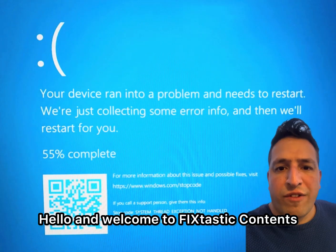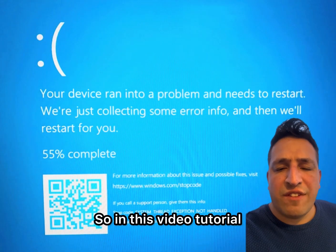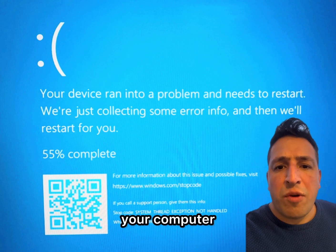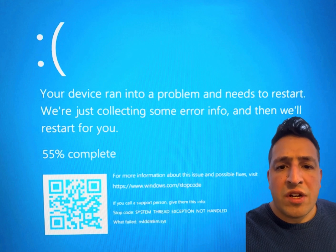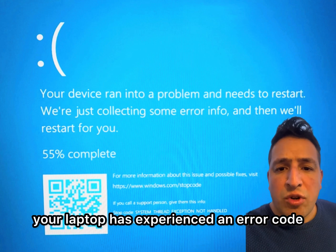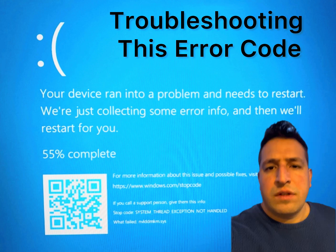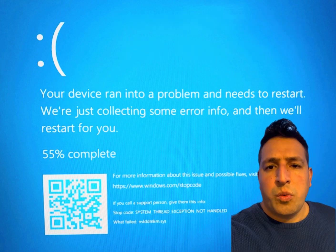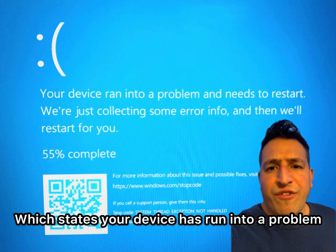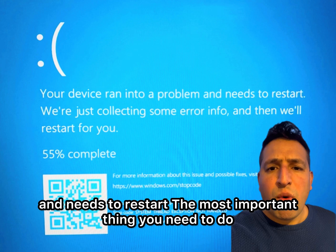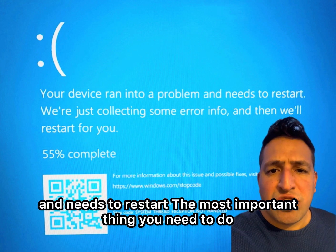Hello and welcome to Fixastic Content. In this video tutorial, your computer or laptop has experienced an error code which states: 'Your device has run into a problem and needs to restart.'